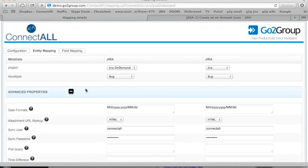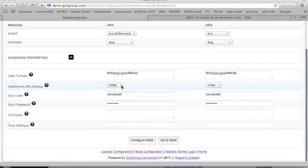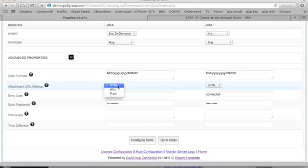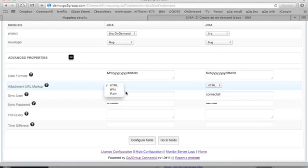Additionally, we also have some advanced properties. For example, if you want to synchronize not the entire attachment, but only a URL, then you can use this definition to define do you want the URL to be displayed in HTML or wiki text or just plain attachment name.